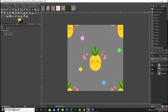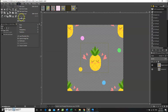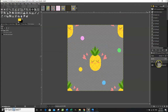Now, to create the pattern tile we need to merge all the layers together. Select the individual pineapple layer and click Layer > Merge Down. Now everything is on one canvas with a single layer.